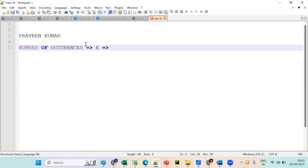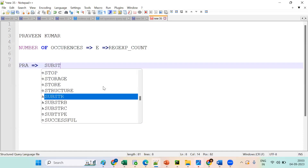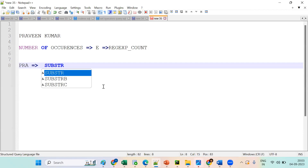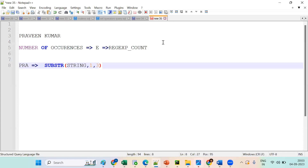Now suppose I want to get 'Pra' — tell me how to get 'Pra'. First we should get the functionality, then we will go for 1 comma 3. The syntax is: the string, comma 1, comma 3. So this is fine.